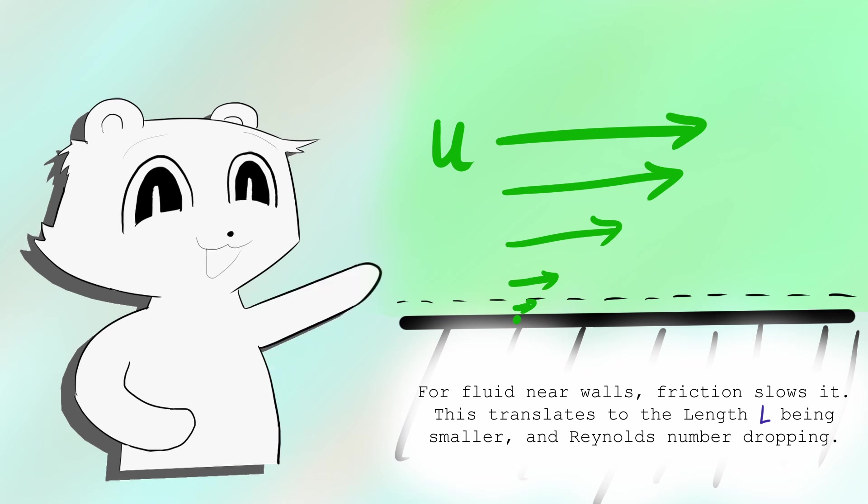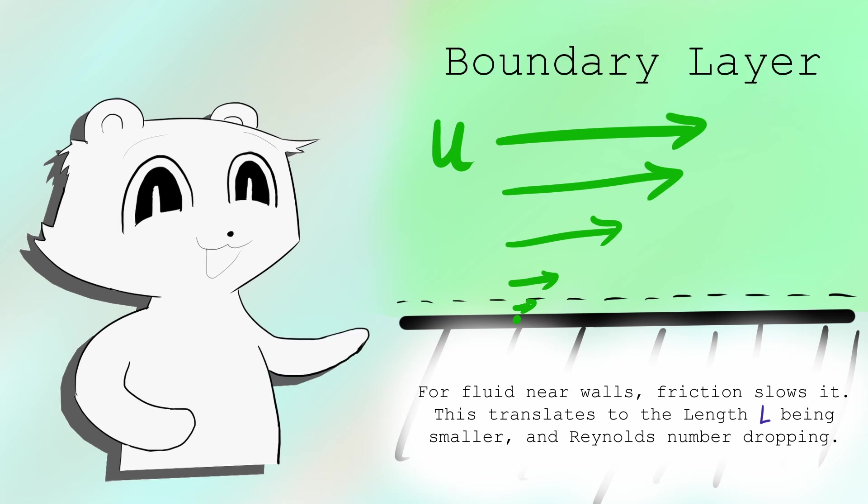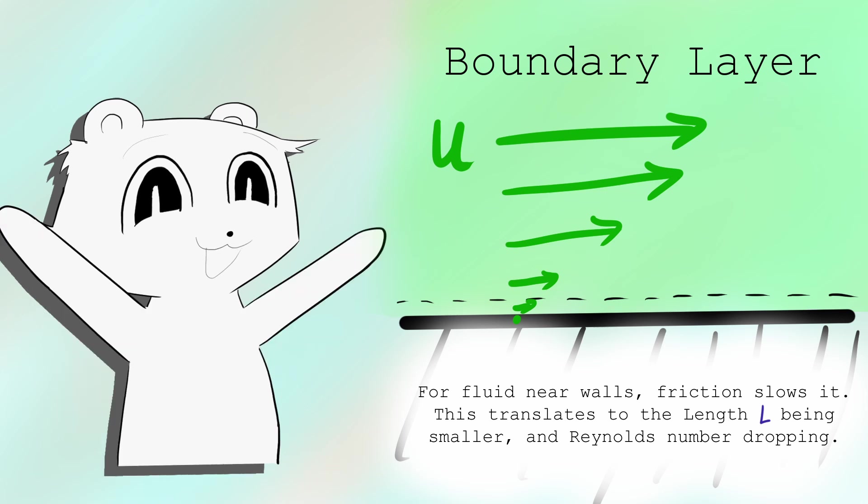It flows laminarly. Even without diving into the horrific equations that describe fluids, we have derived the concept of a boundary layer only by looking at the units of a fluid.